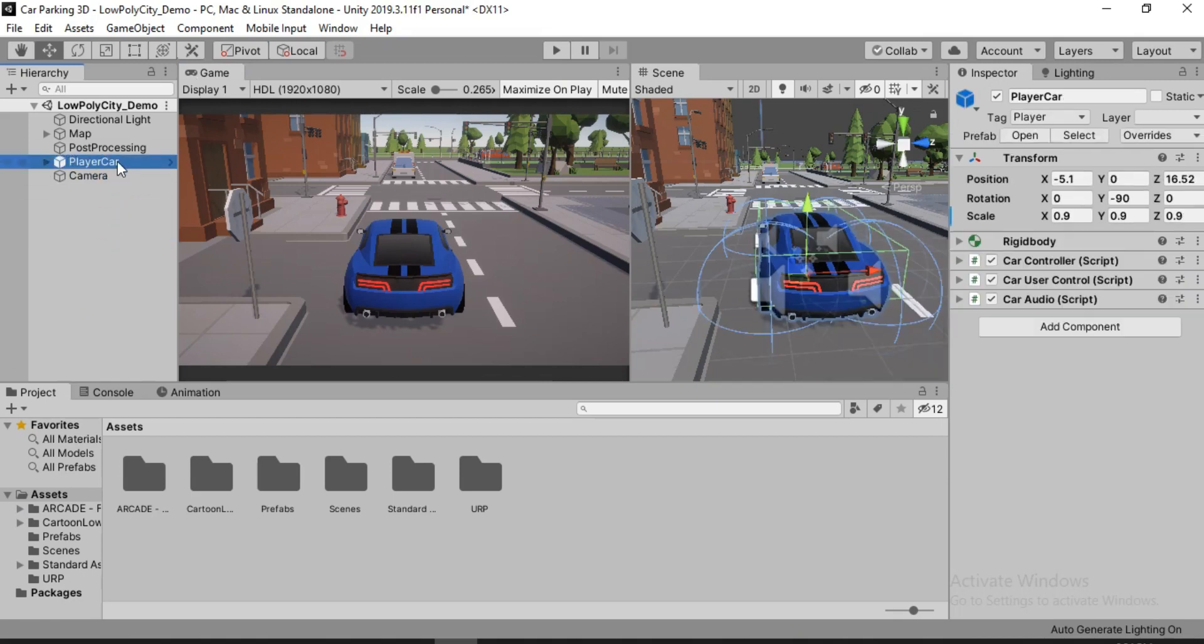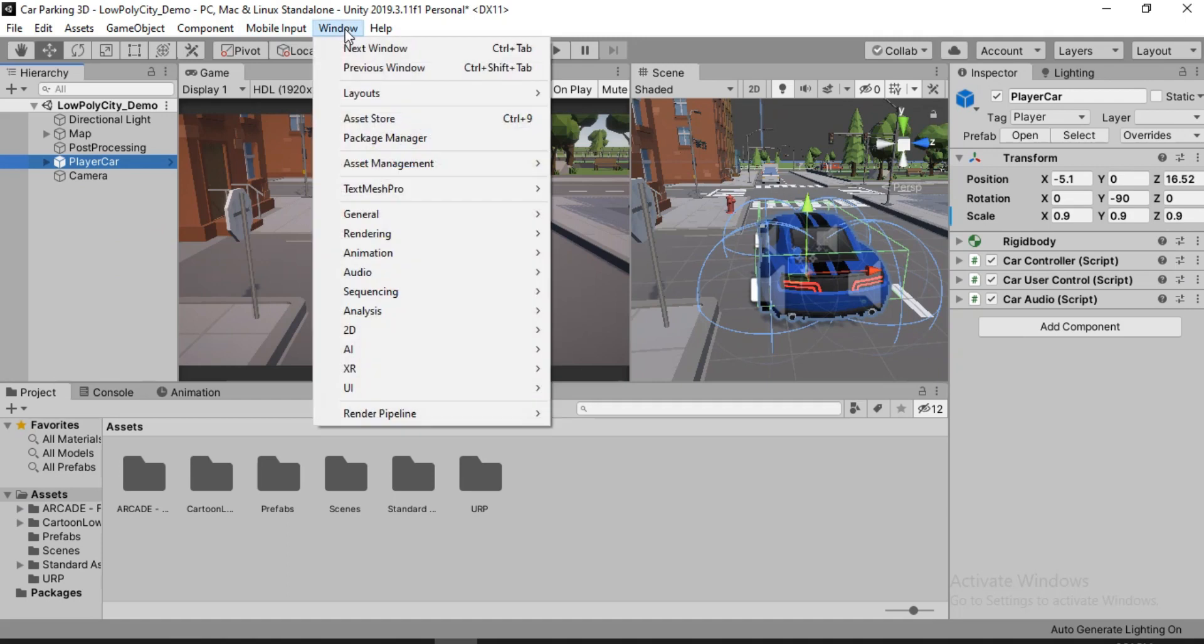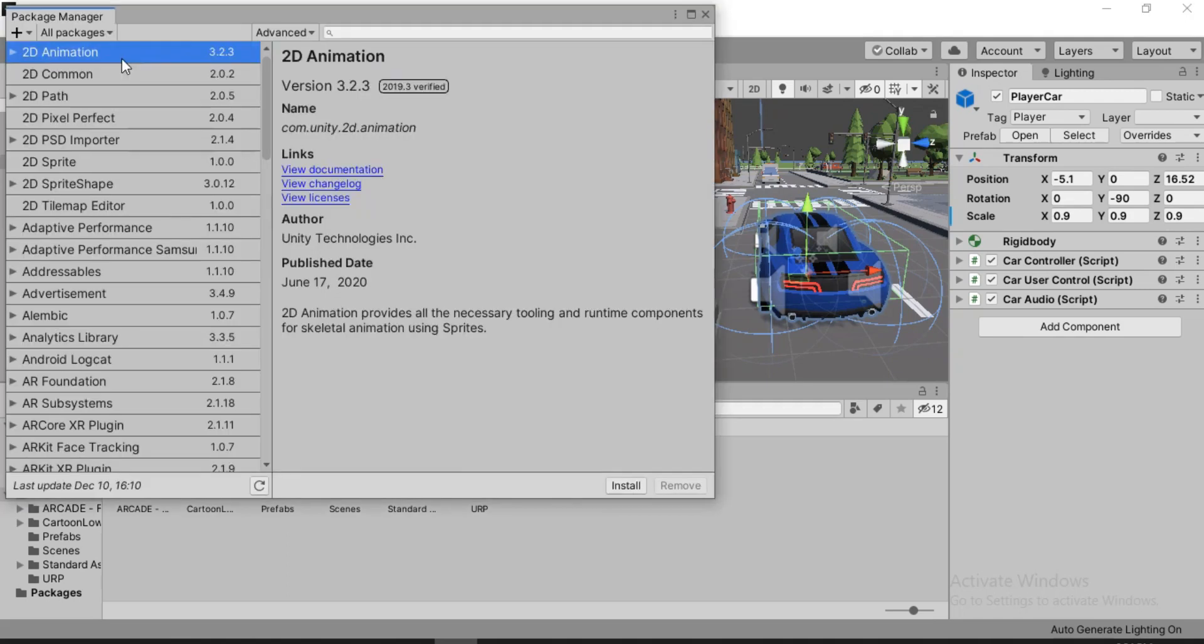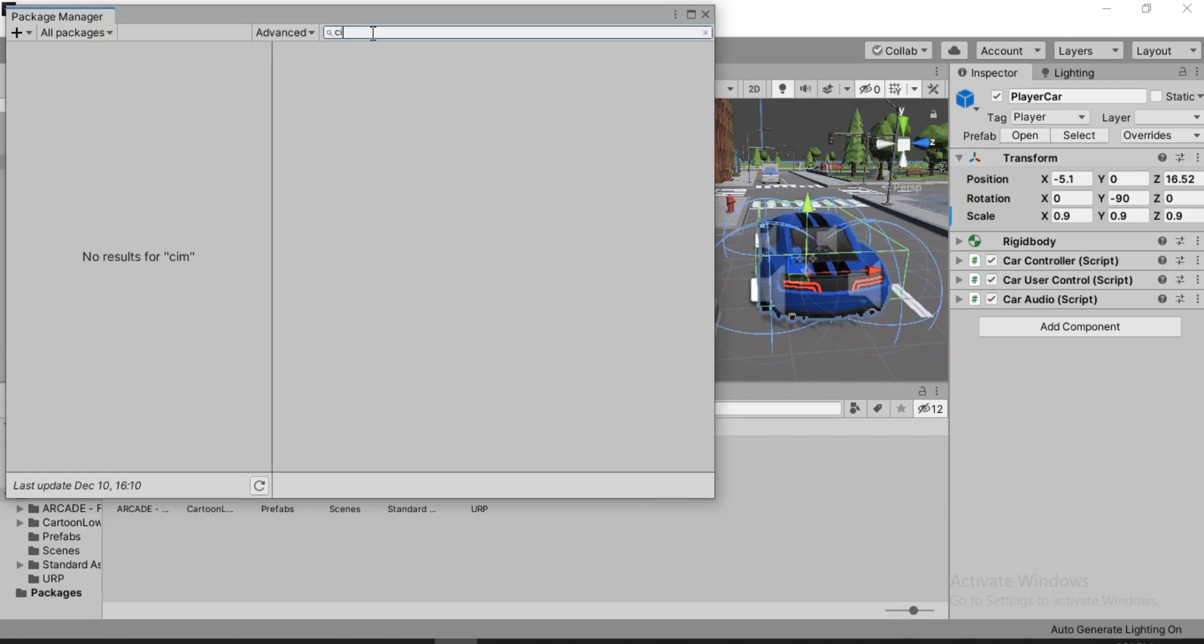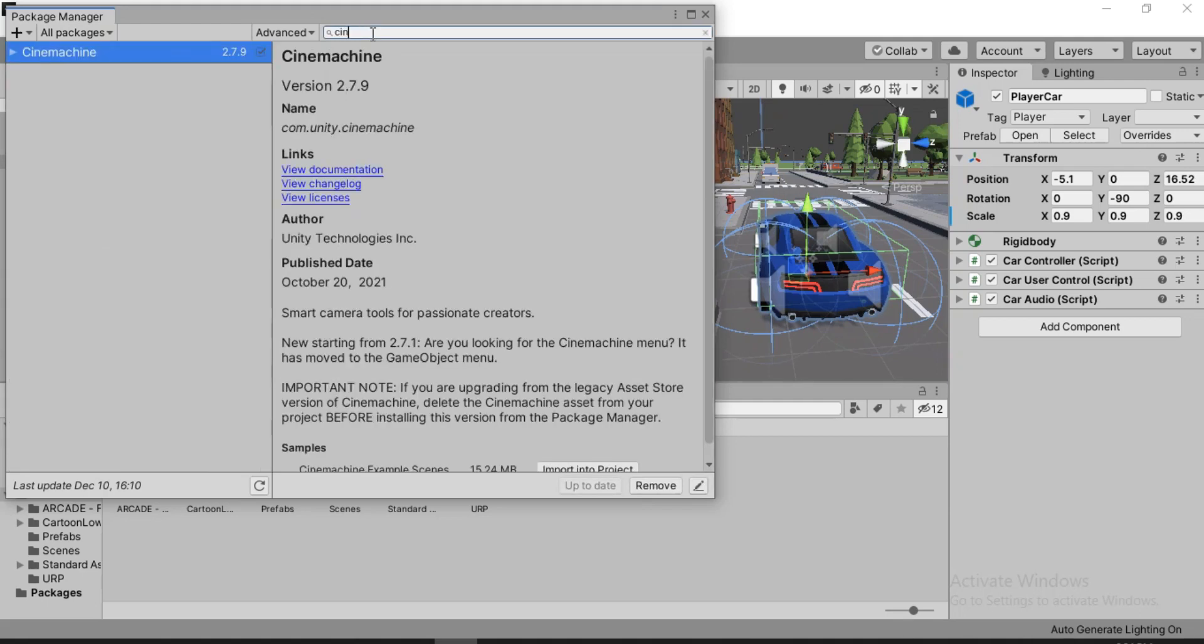And in order to do that, we first have to go to Windows and let's find Package Manager here. Here it is. And here make sure all packages are selected and search for Cinemachine. Here it is. I've already installed it. Make sure you go ahead and install it.